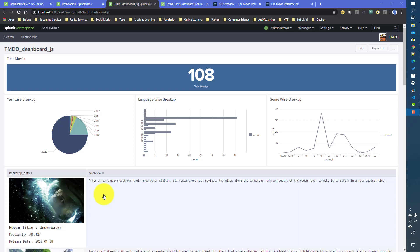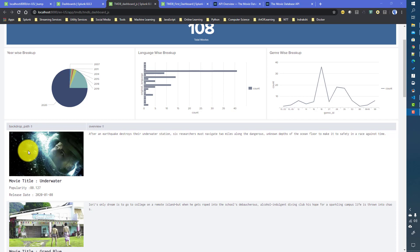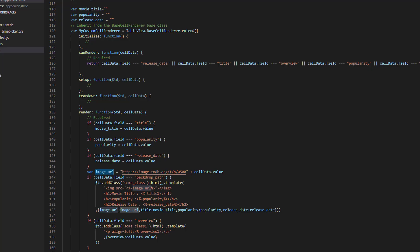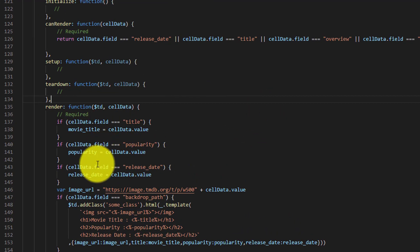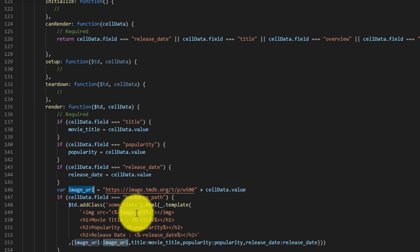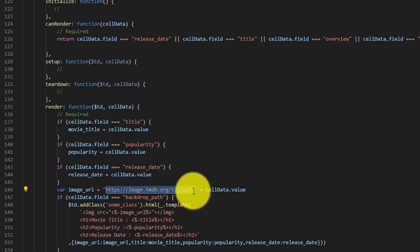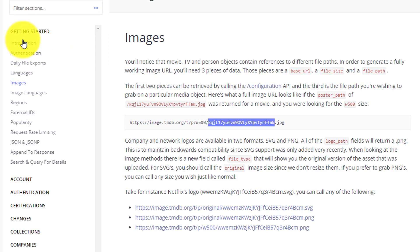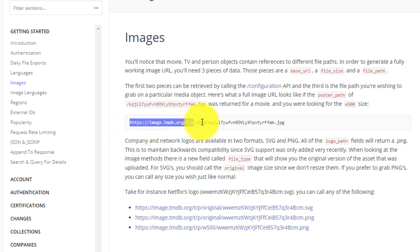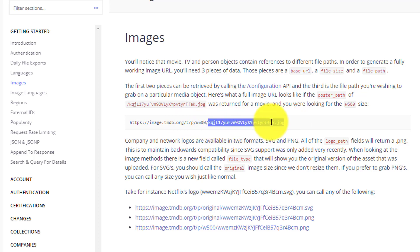In my previous video we talked about how we can use Splunk table view and the custom cell renderer to render custom code in our Splunk table. We rendered something like movie posters in our table cell. Now in this video, let me open that JS file first. What we did is we basically have an image URL and that particular image URL we are rendering towards the Splunk table using this custom cell renderer. Now under the movie database API, getting started images, we've seen how to construct the whole image URL or movie poster URL. It has three parts: the base URL, the poster size, and the backdrop path.